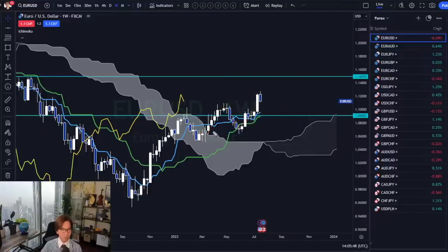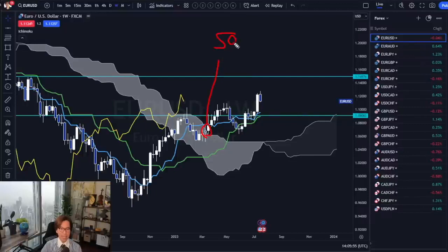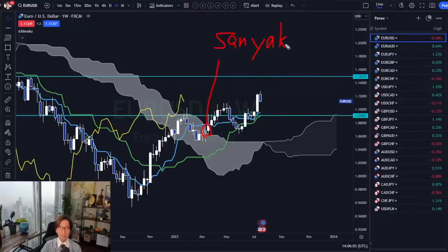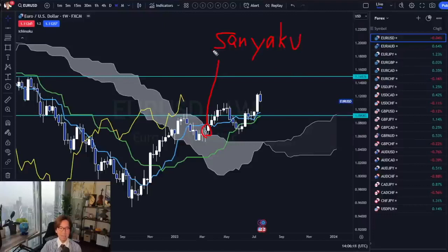This Kumo breakout was significant and this Kumo breakout is called Sanyaku Kouten. Sanyaku Kouten — it's in Japanese. Sanyaku is not really common to use in Japan because this is more of an Ichimoku word.